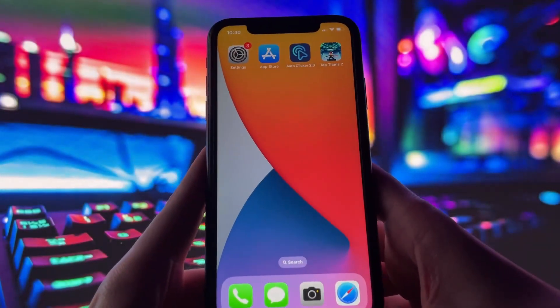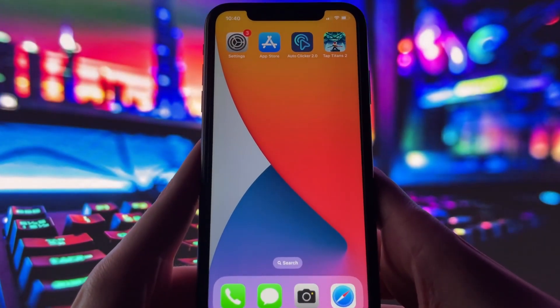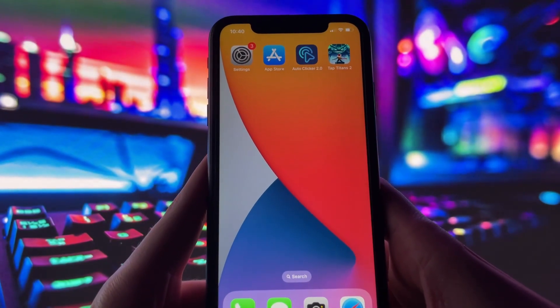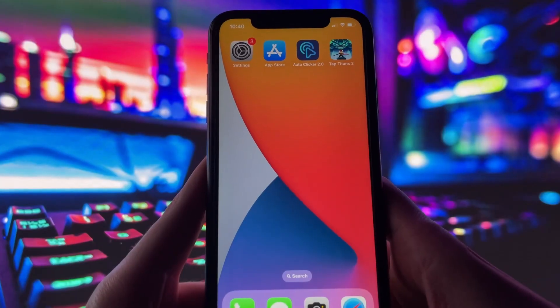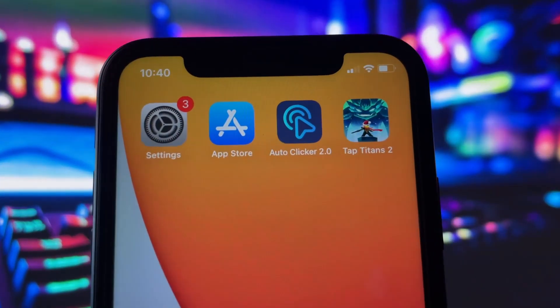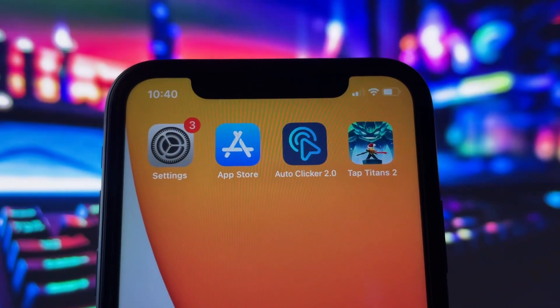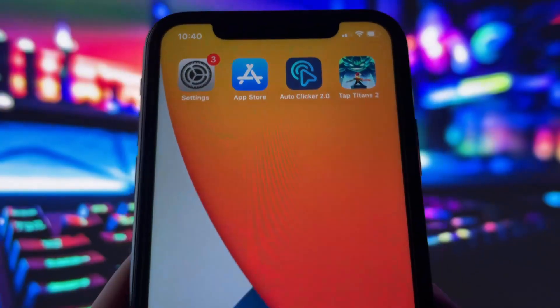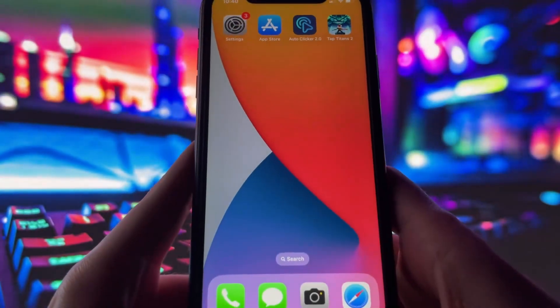Hey everyone, welcome back to the channel. If you've ever tried to get an autoclicker on your iPhone, you already know it's not as easy as it is on Android. But today, I've got something awesome to show you.